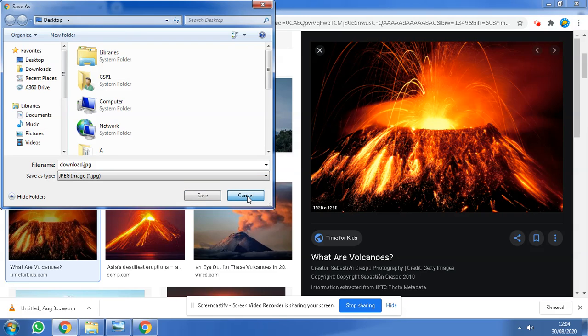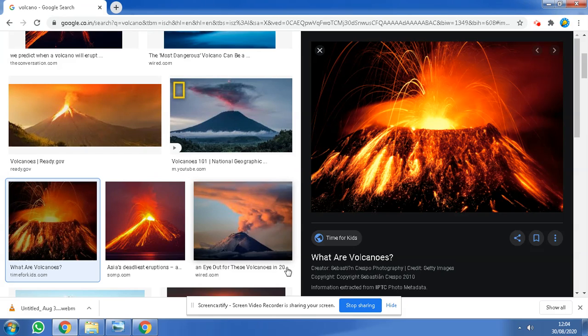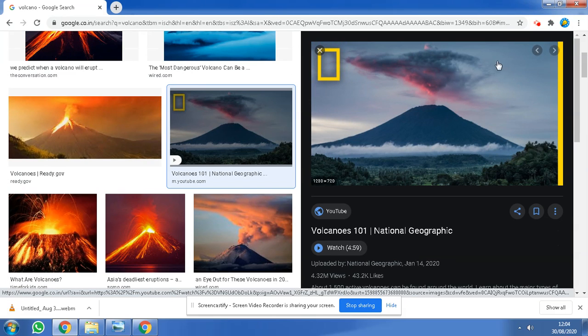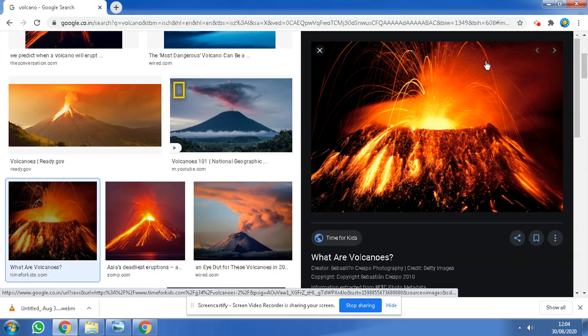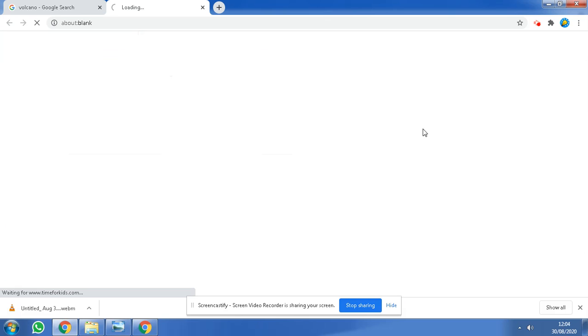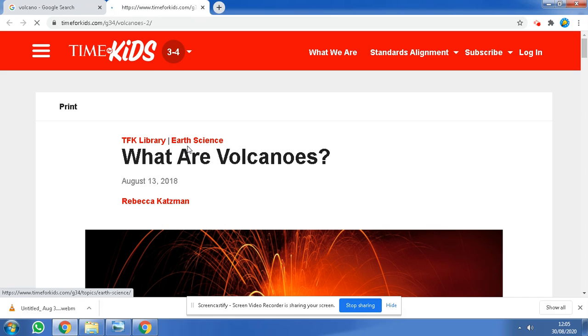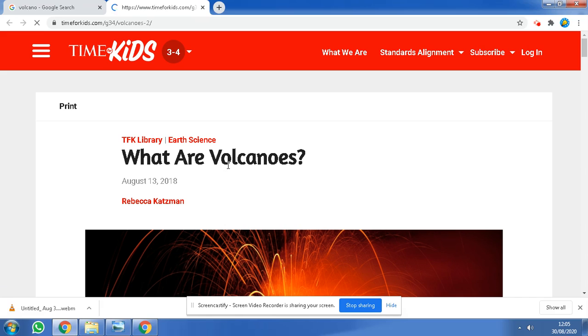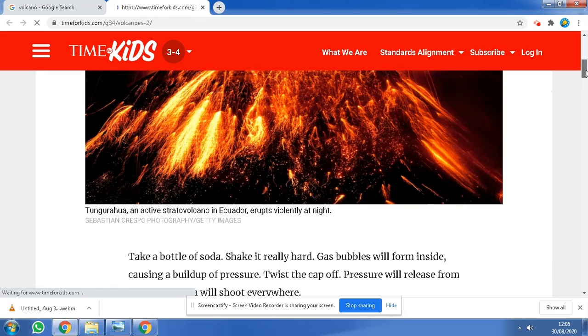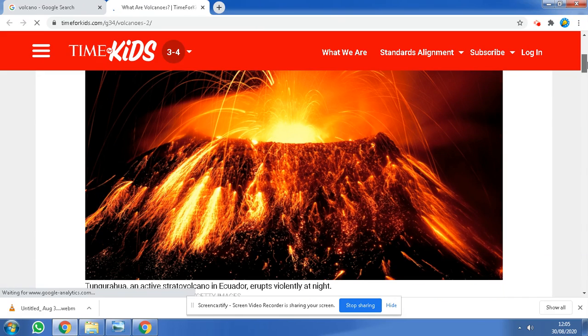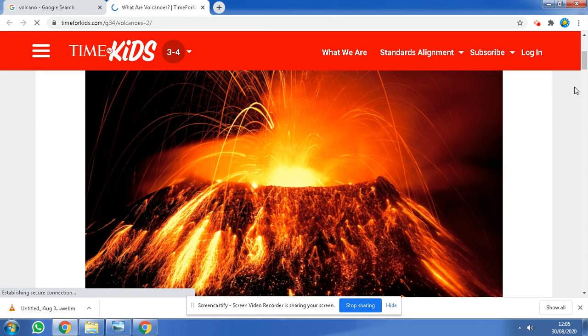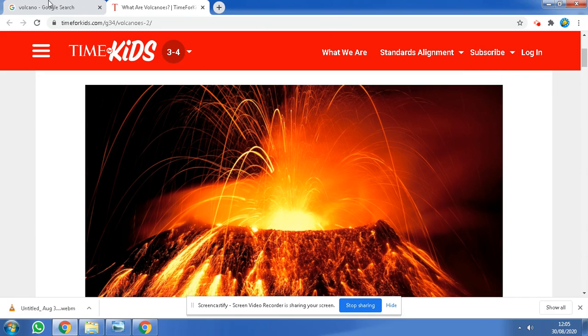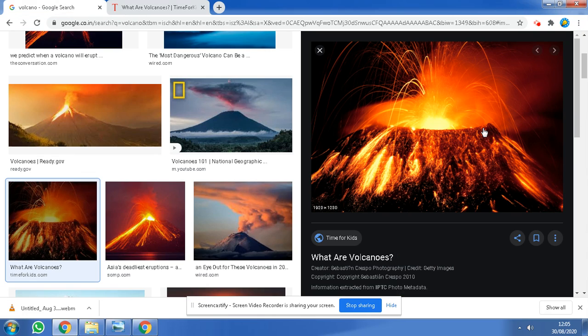So basically what you have to do, I'll just show you how you can save it as a JPG or PNG file.